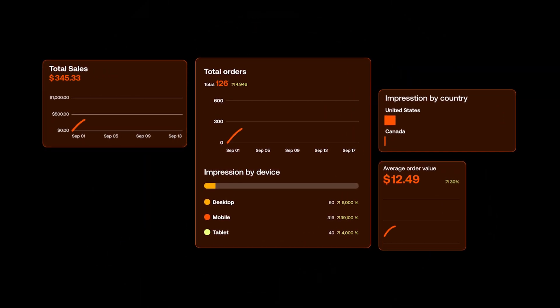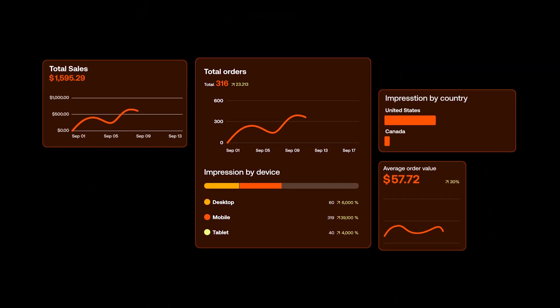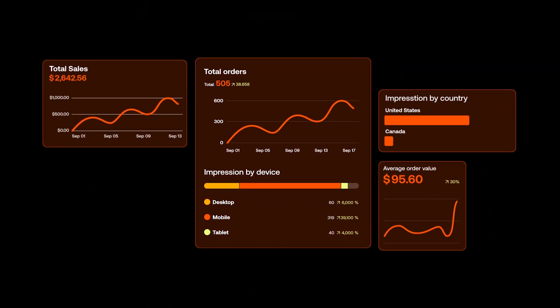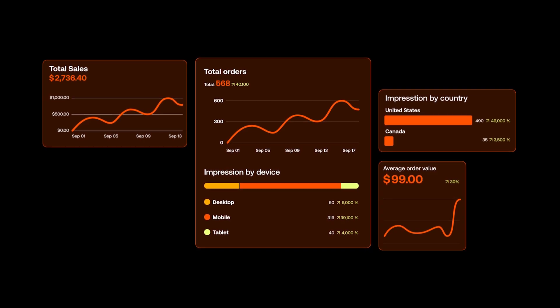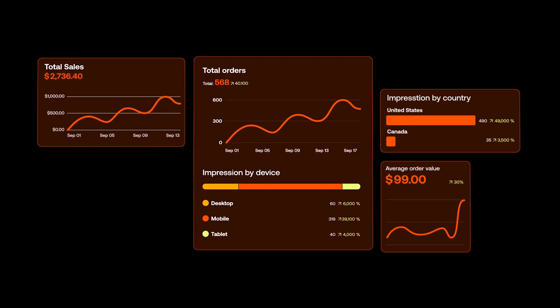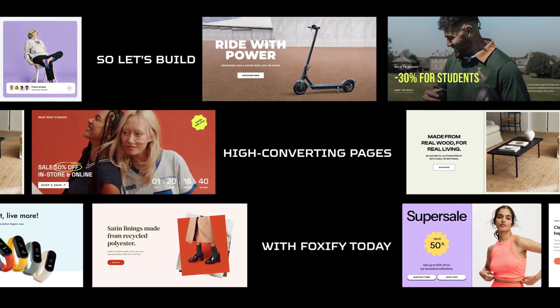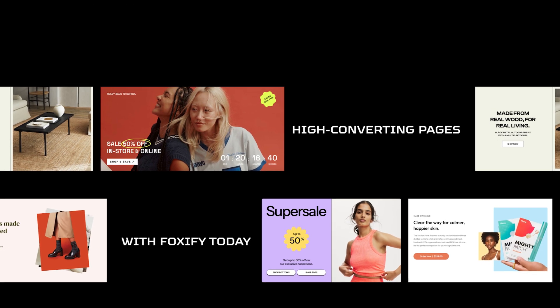Foxify also provides you with advanced analytics and reports of the pages, ensuring you can make the best data-driven decisions for business and marketing. So let's build high-converting pages with Foxify today. Think big, build smart. Sell fast. Create without limits.